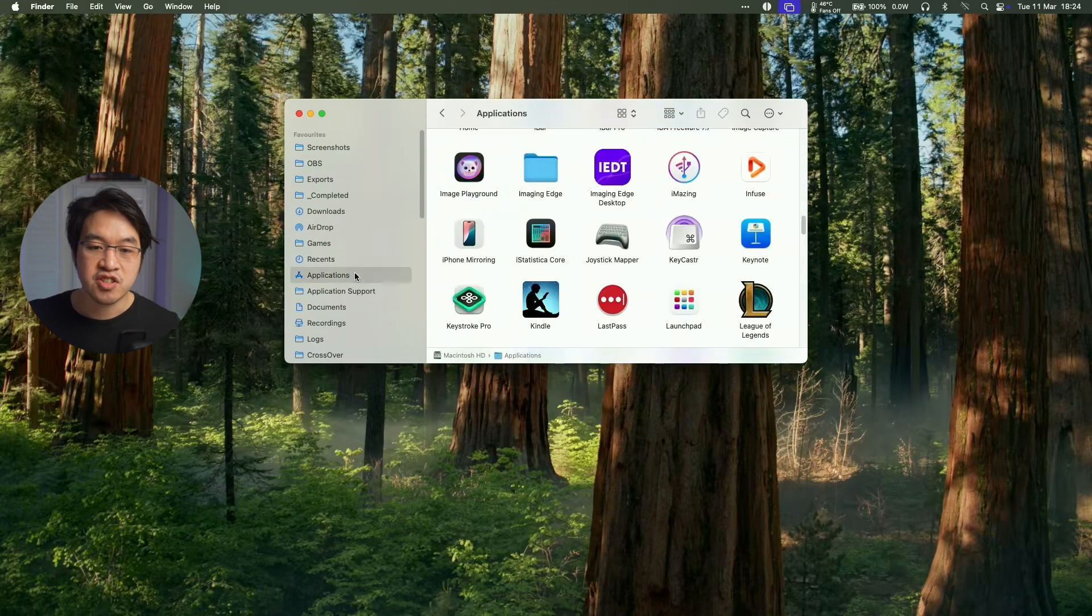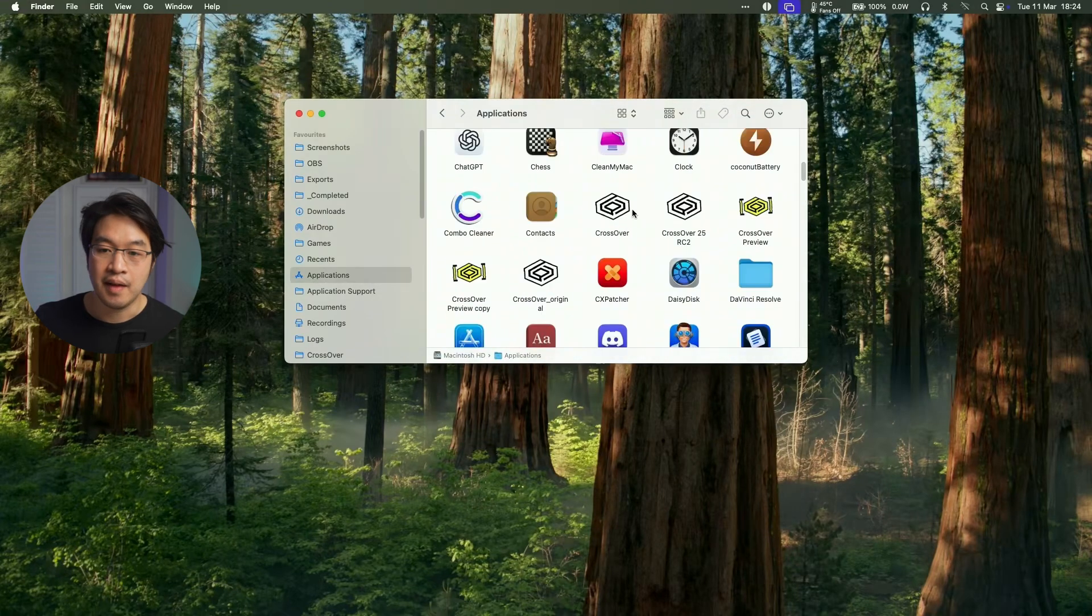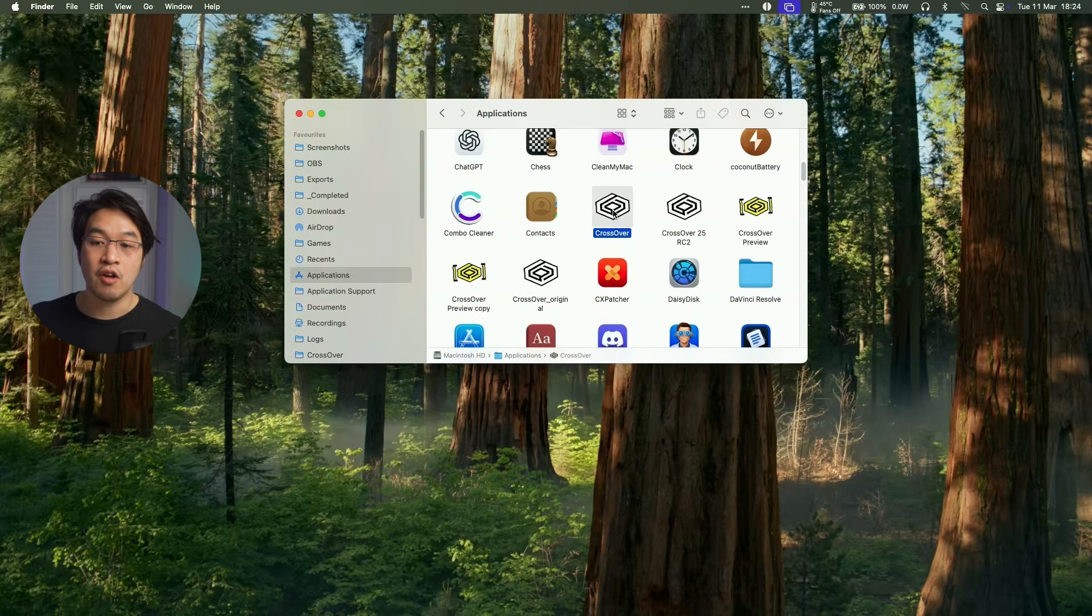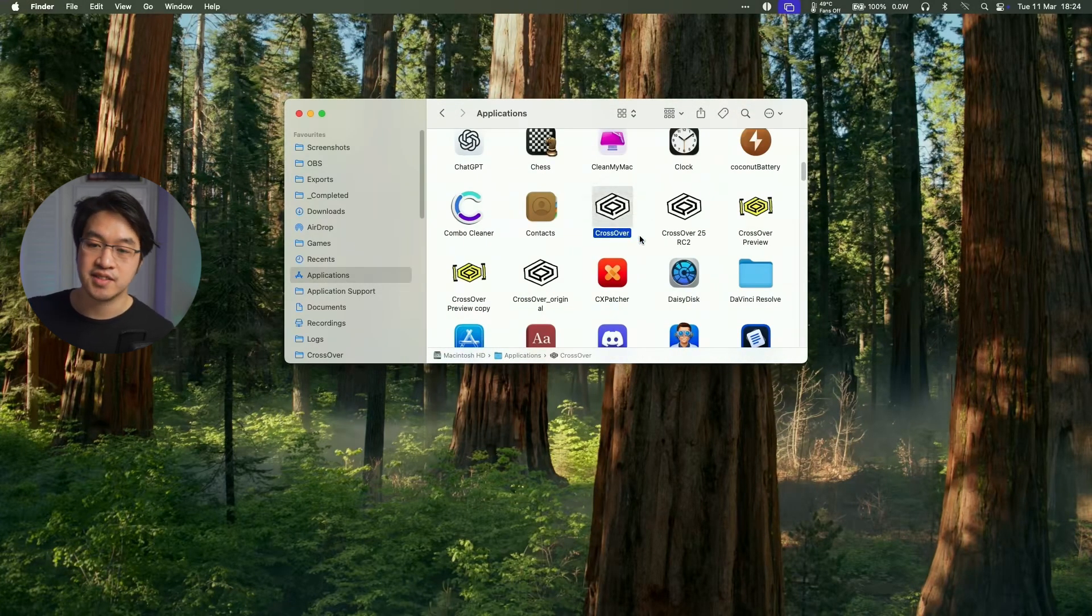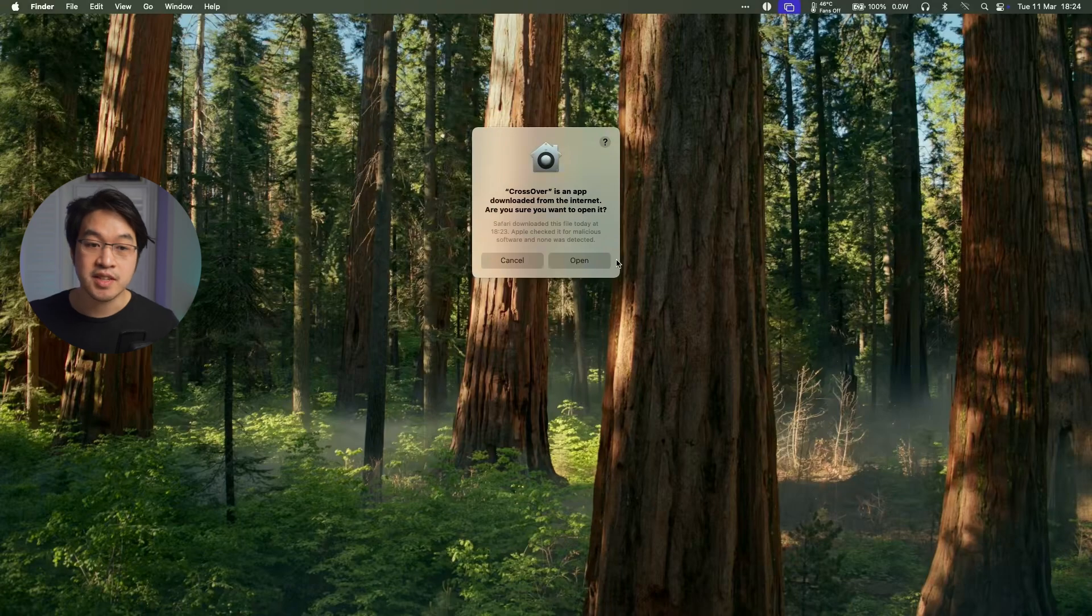And then within Applications, we're going to scroll down until we find Crossover and then we'll double click on the application here. So just double click on that and it's saying here Crossover is an app downloaded from the internet. Let's open it up now.